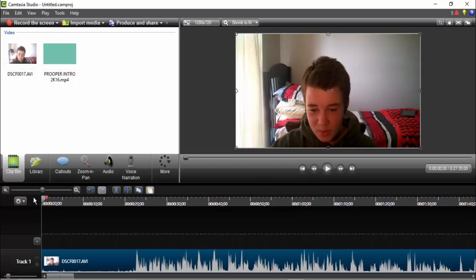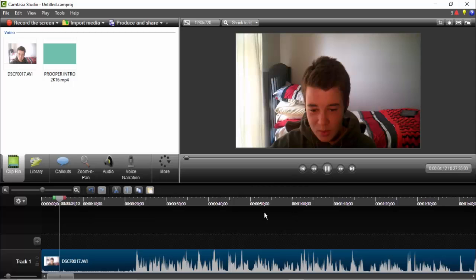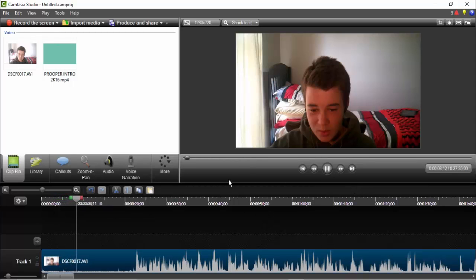Have you ever been in Camtasia and you're just recording yourself and then all of a sudden it just starts to freeze like this? Now there is an easy fix to it.